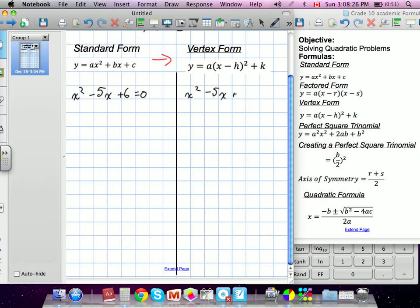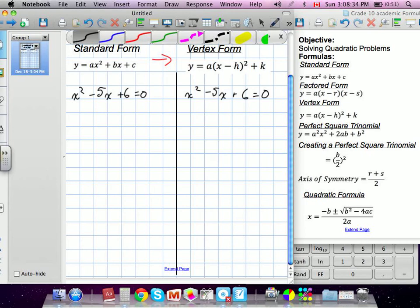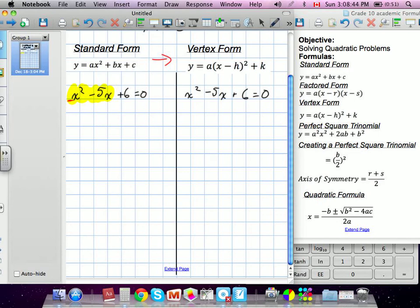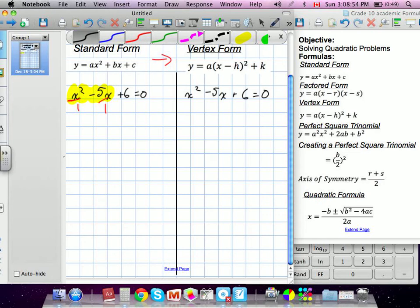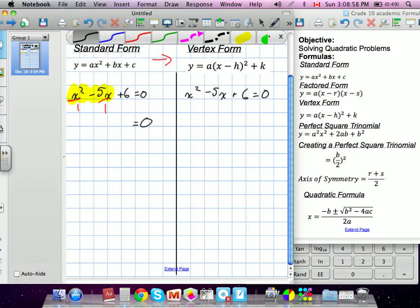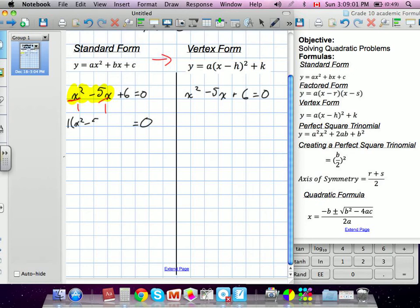We usually draw a line down the side for side calculations. With our method, the first thing we did was divide the first two terms by the a-term — whatever coefficient is in front of x squared. What coefficient is technically in front right now? It's 1. So we'd divide by 1, which doesn't really change anything. We end up with 0 equals 1·x squared minus 5x plus 6.